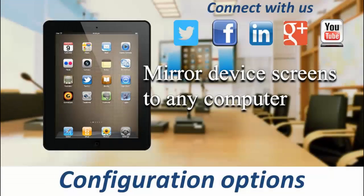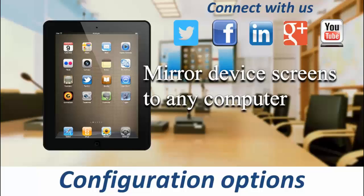Hi, welcome to the fourth video in our series exploring Mirroring 360 by Splashtop. In this video we'll be taking a look at some of the configuration options that are available before a connection as well as during a connection.